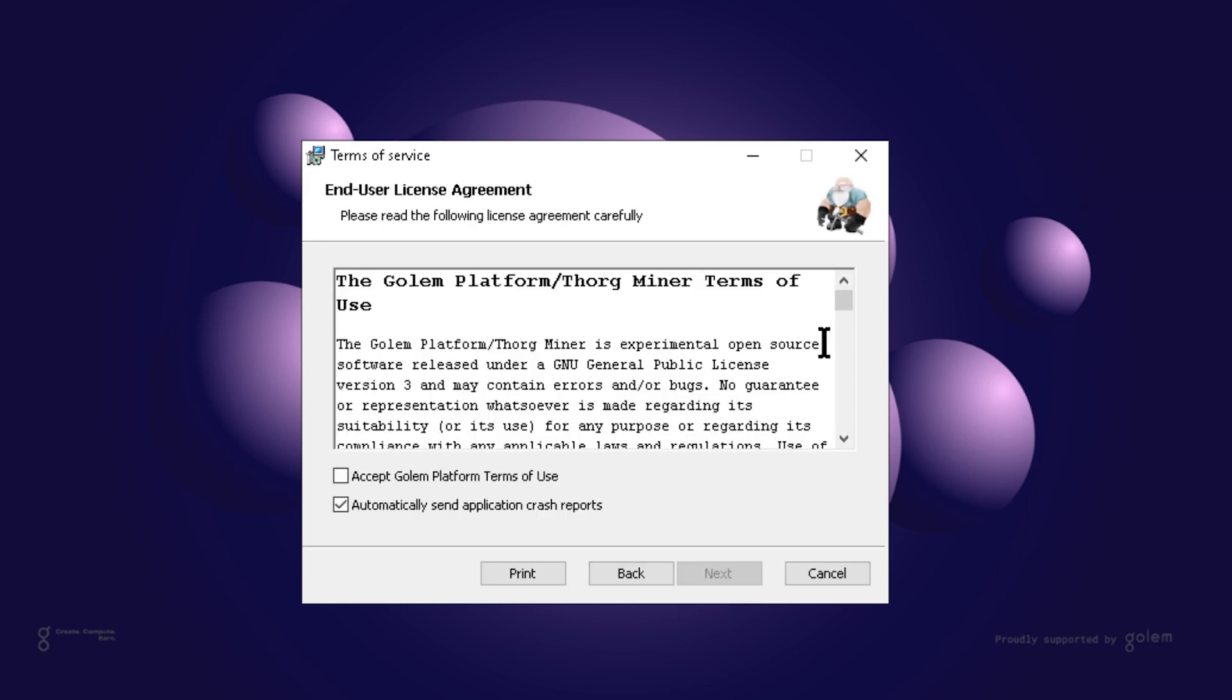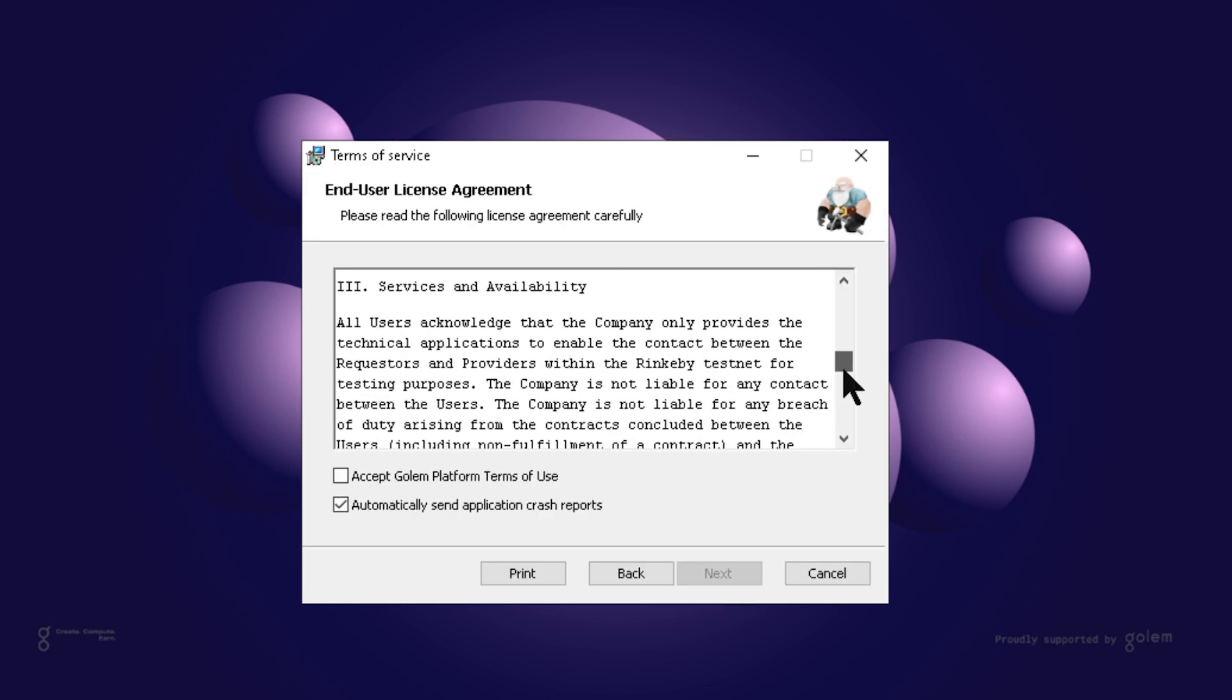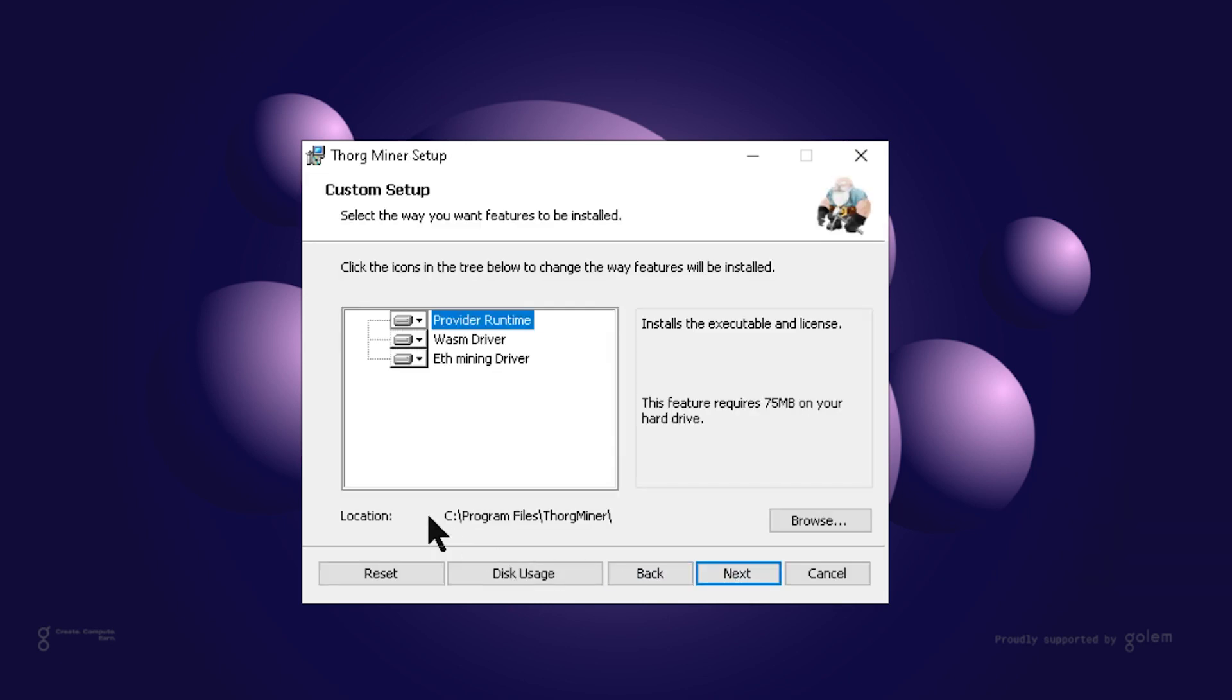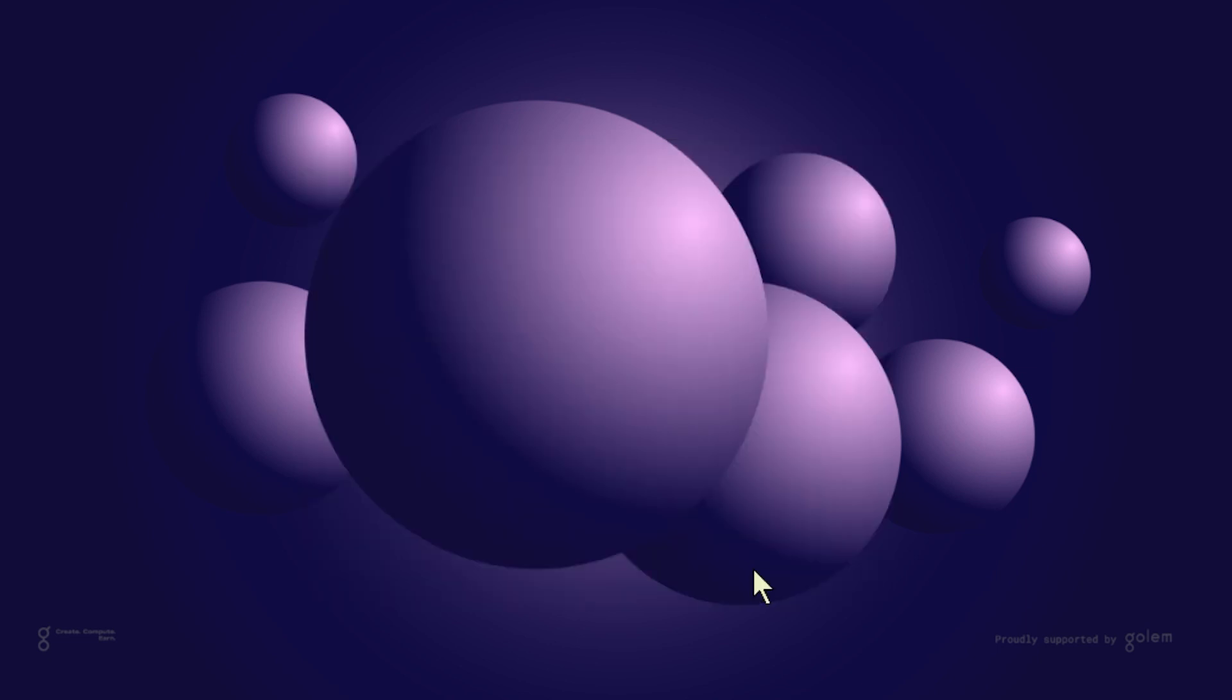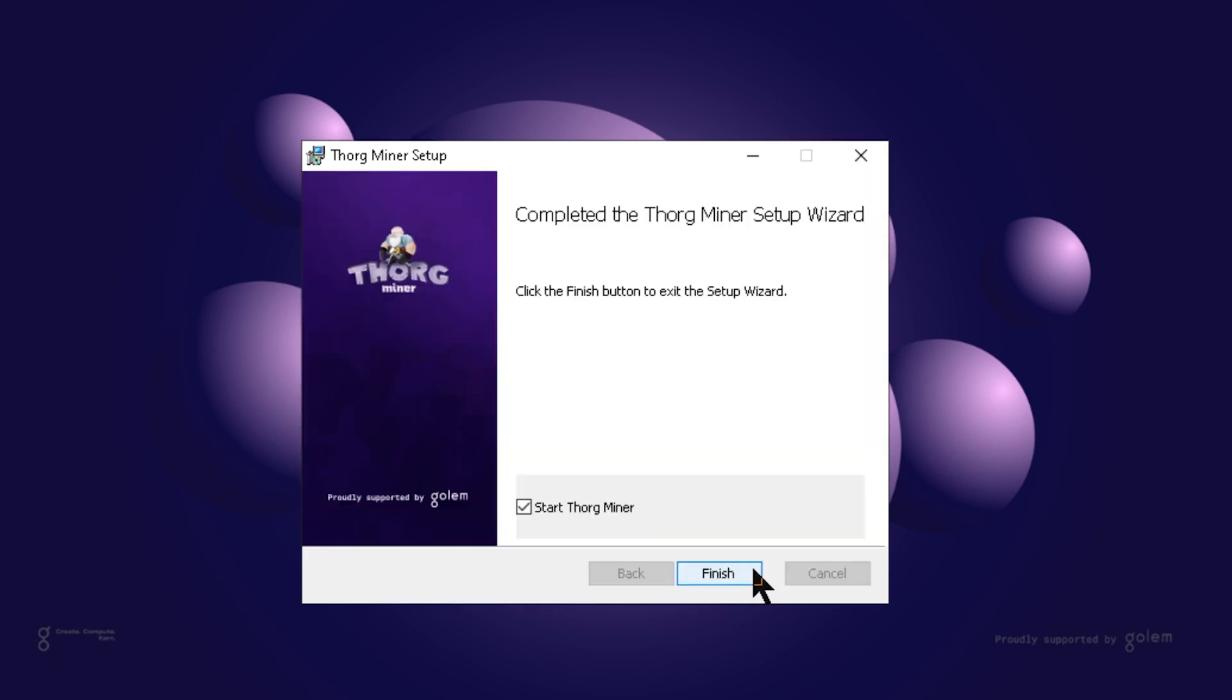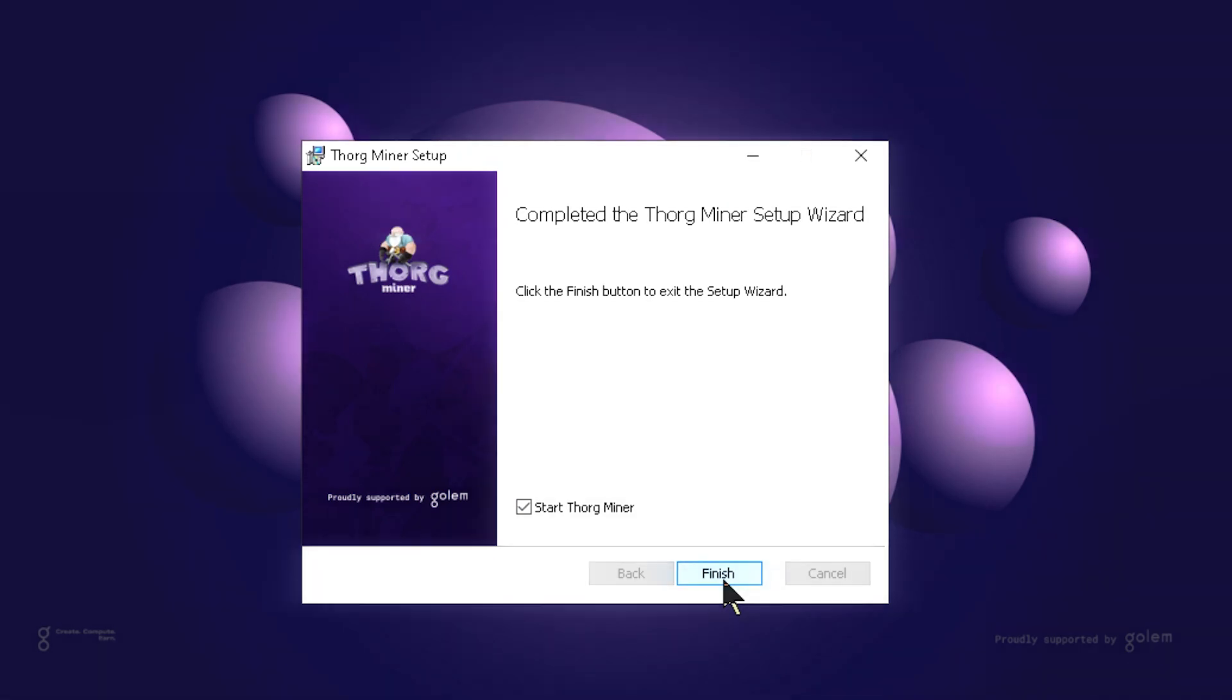After reading licenses and terms of use, you can decide if you want to share additional information with the Golem team. Those are logs from crashes and diagnostic data that will help developers code a better app for you. Then you can select the installation folder and proceed further.